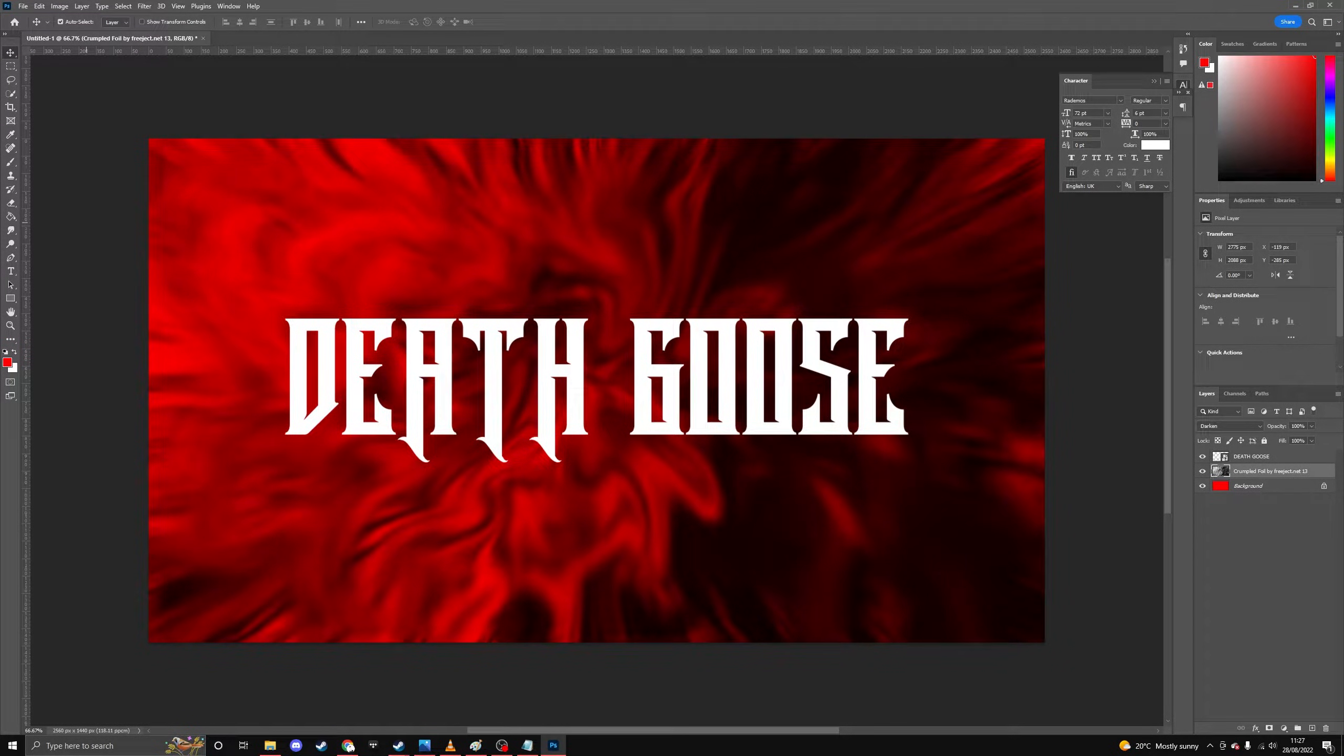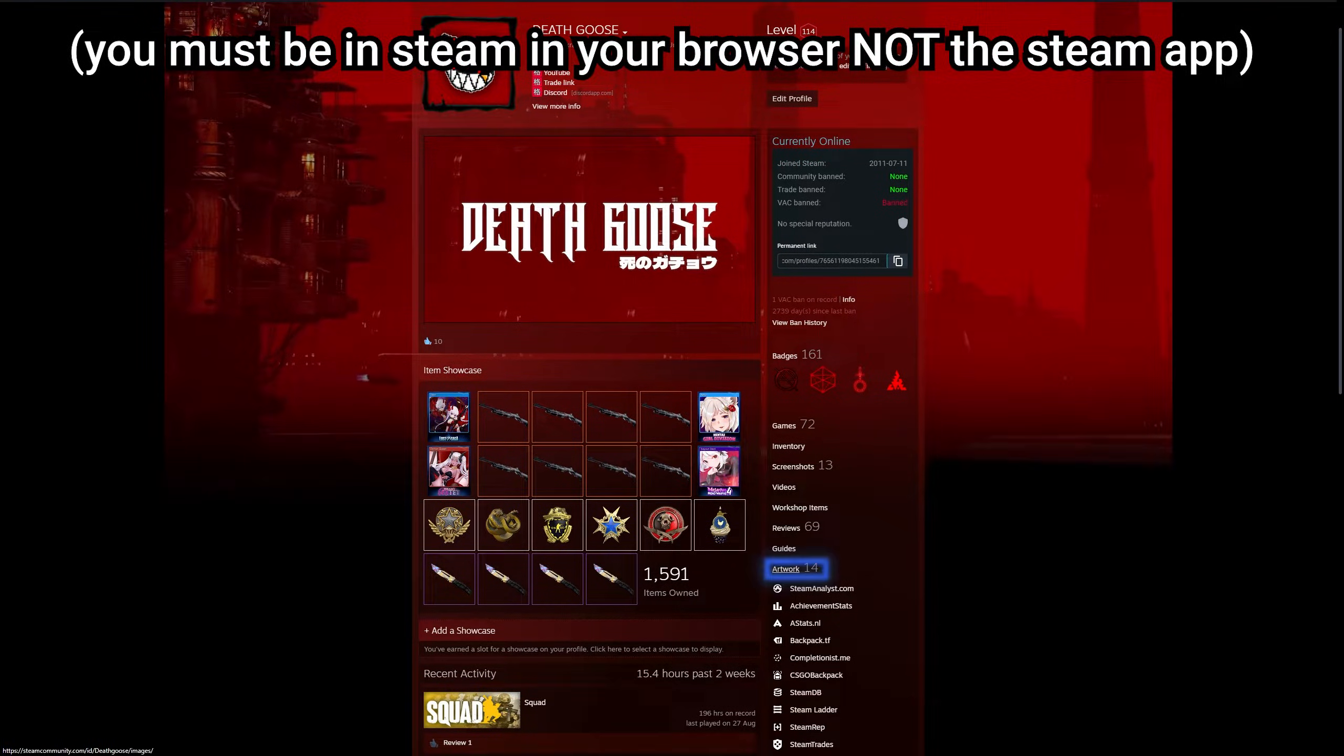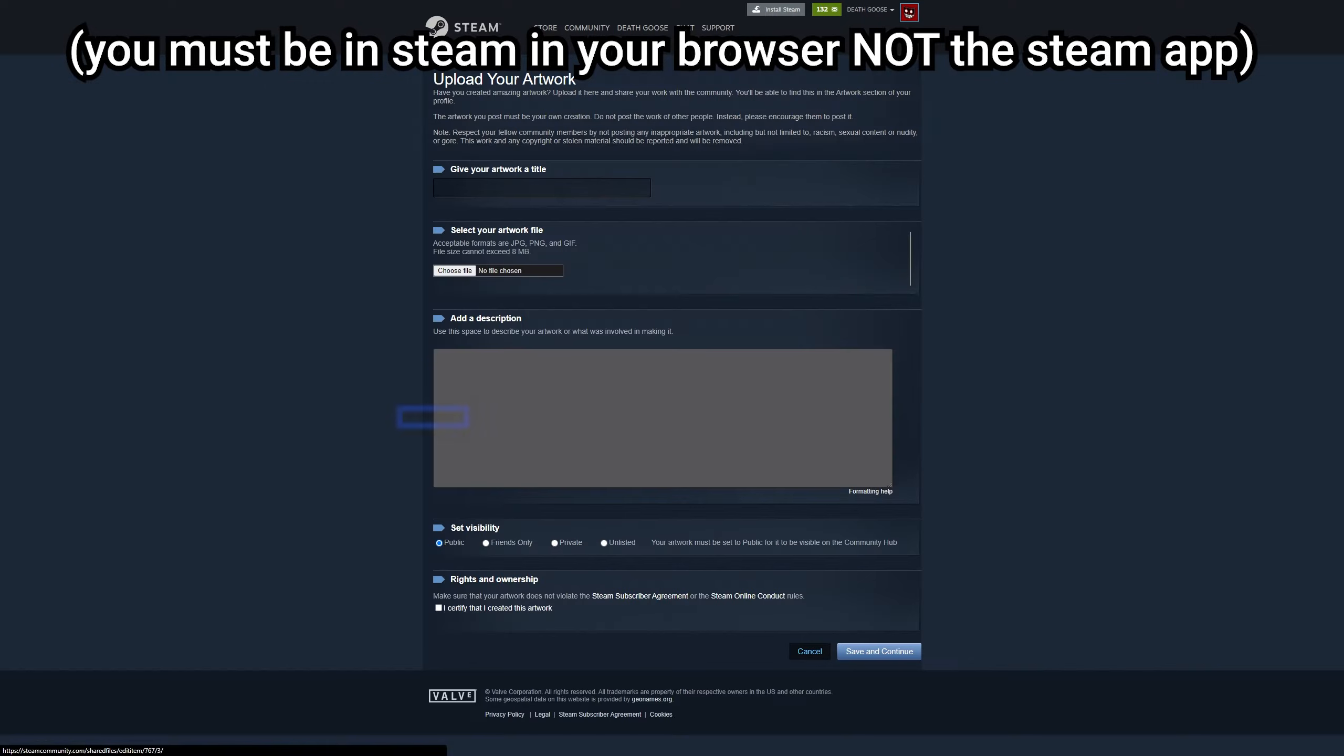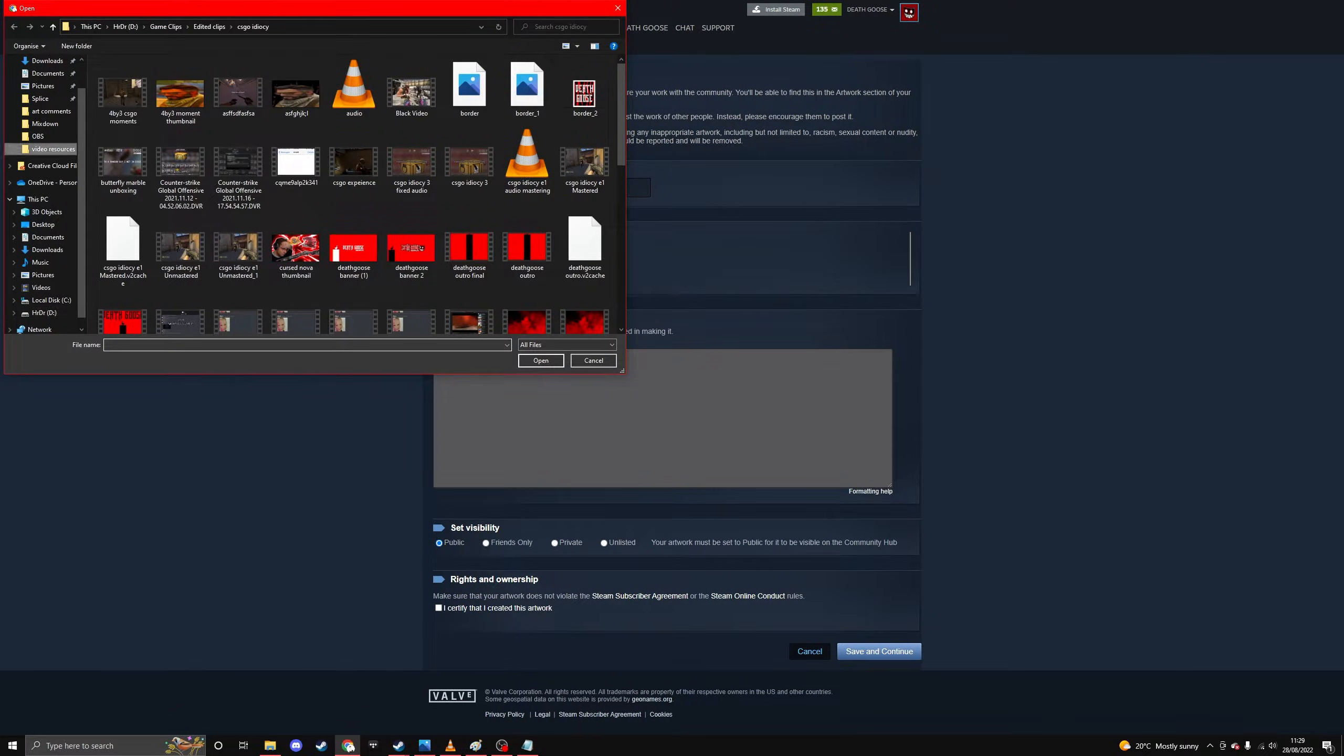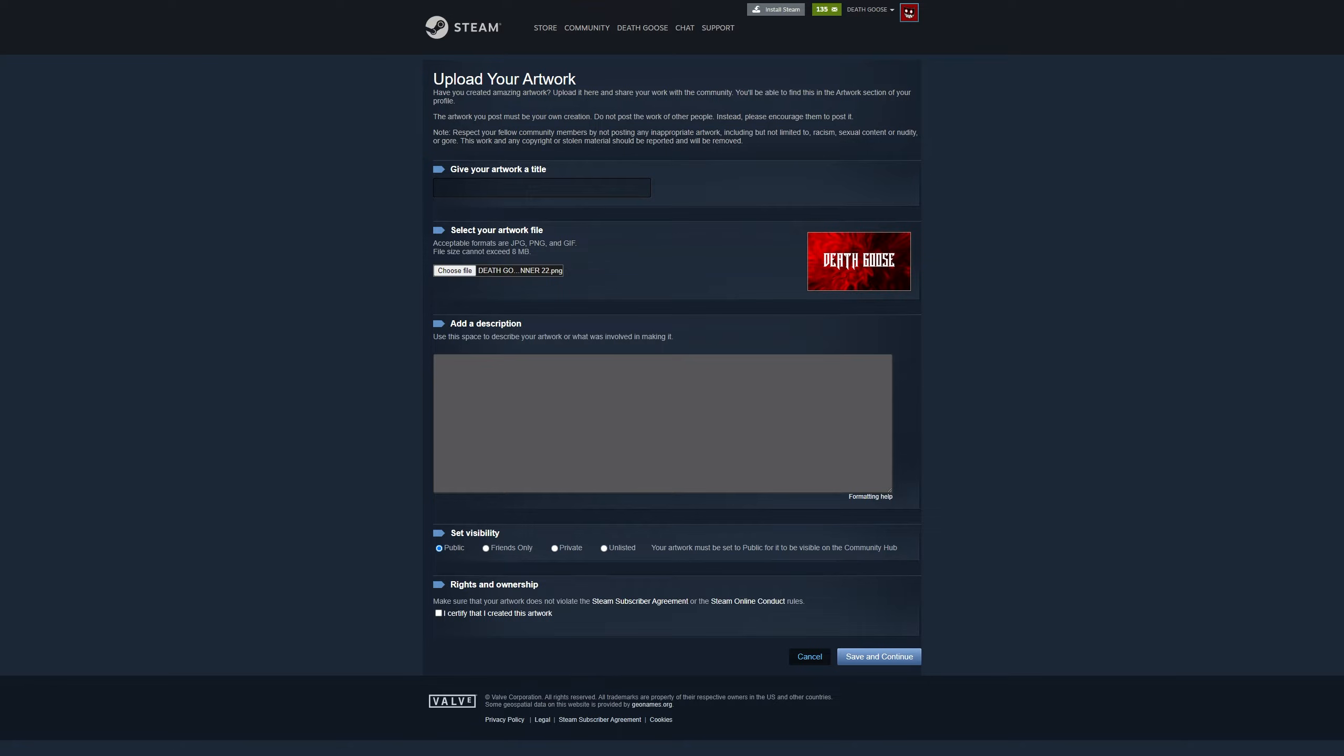Okay, so you've got your artwork ready to put onto your Steam profile. So now what you want to do is go over to artwork, go to upload artwork, not game specific. Go in and choose where your artwork is located, just open it.